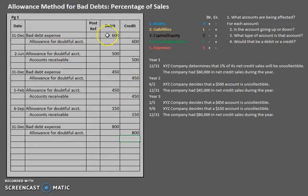Stay tuned — we're going to take a look at the aging of receivables method next. Make sure to subscribe so that you get updates whenever a new video is uploaded. In the meantime, happy studying.